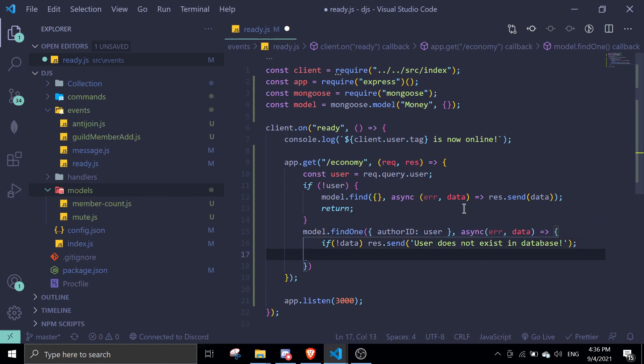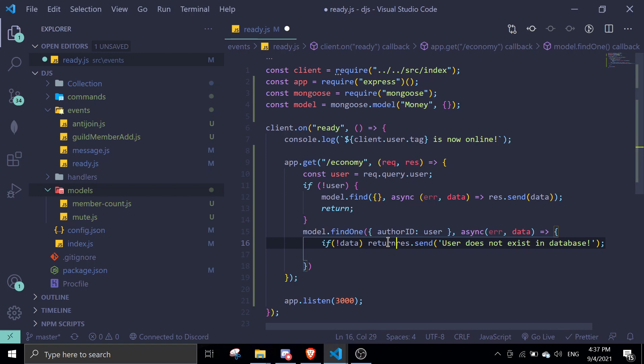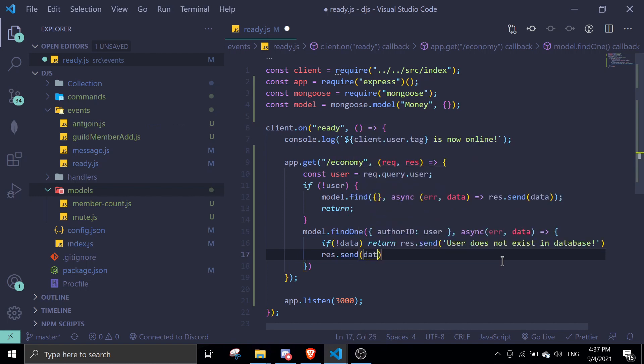If there's no data, we can just make sure to add a return in here. We're just going to use a guard clause. And then if there's data, we're just going to do res.send data.